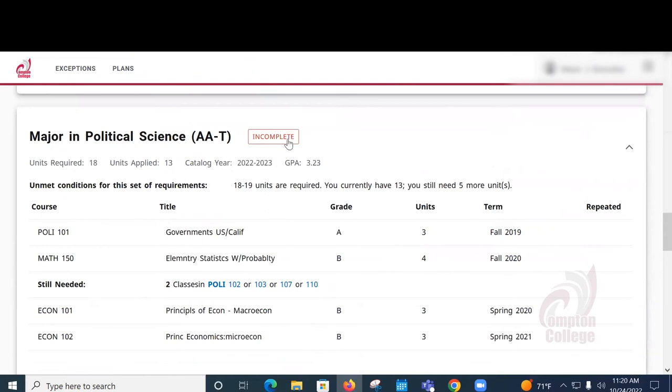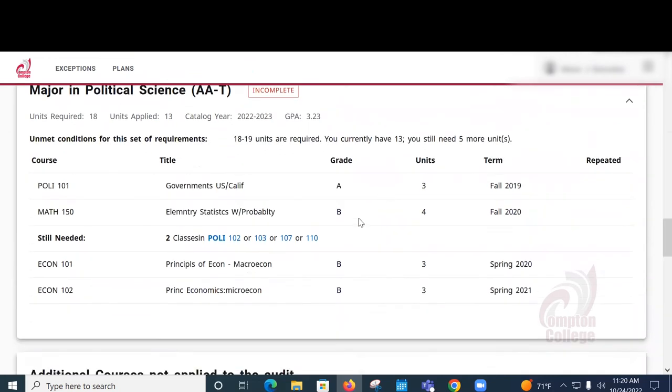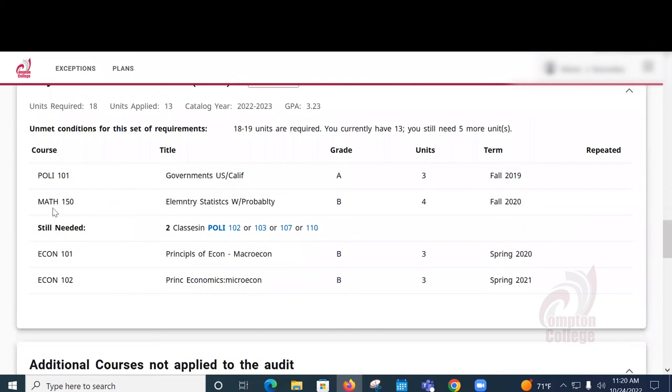Here, the report is telling us we still need to complete two classes from these four options.